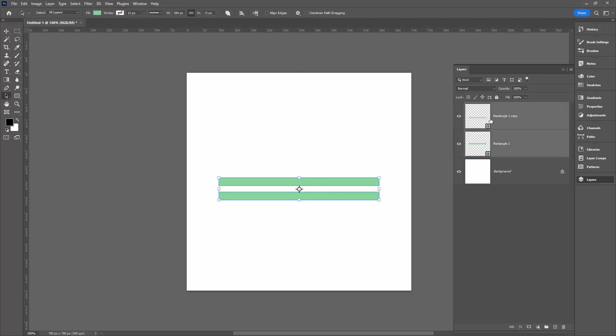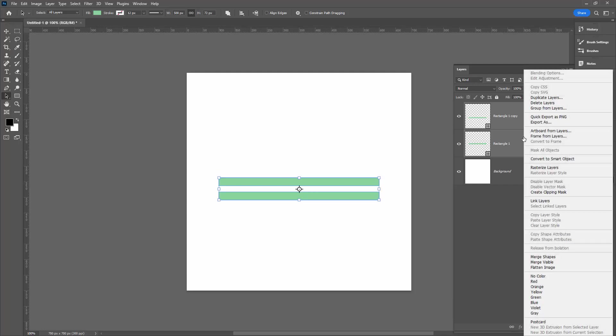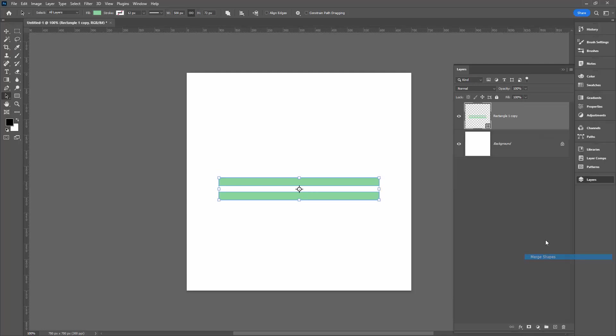These are both shapes. We're going to select both layers—click on one, shift-click on the other. Right-click and choose merge shapes. So that merges these two shapes into a layer by themselves, so they're going to travel as one object.